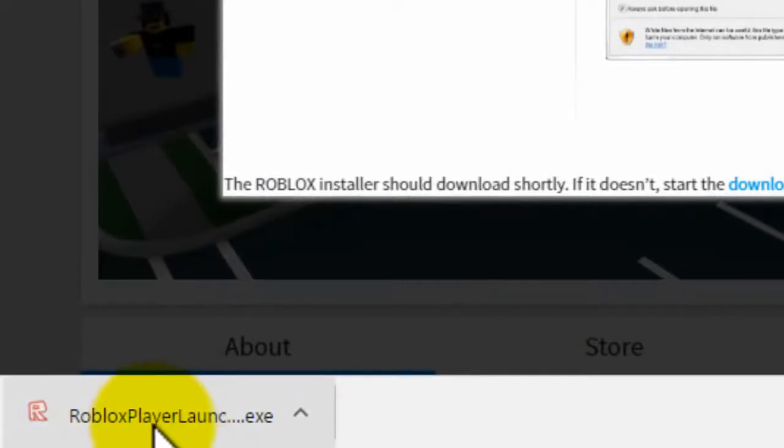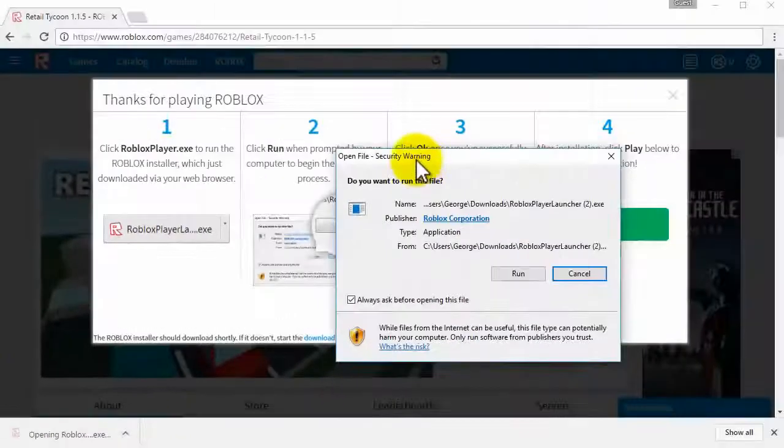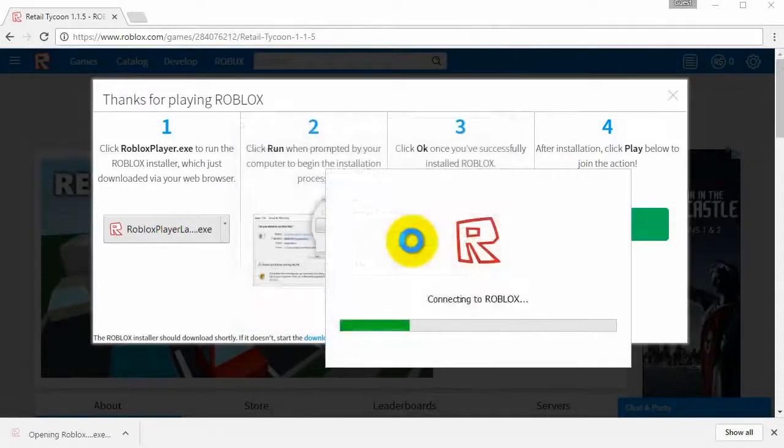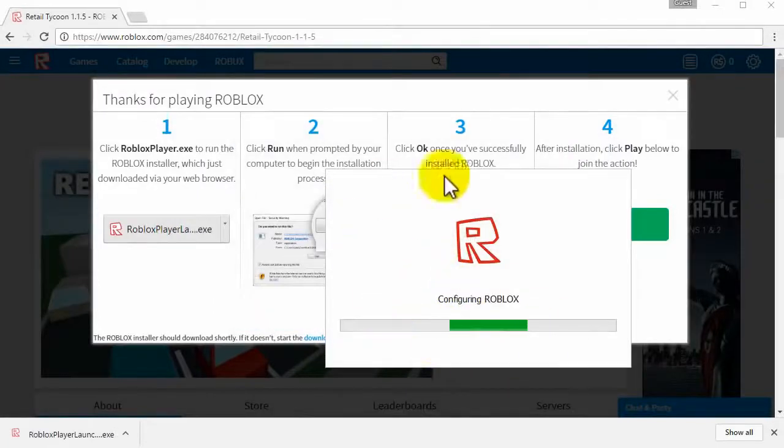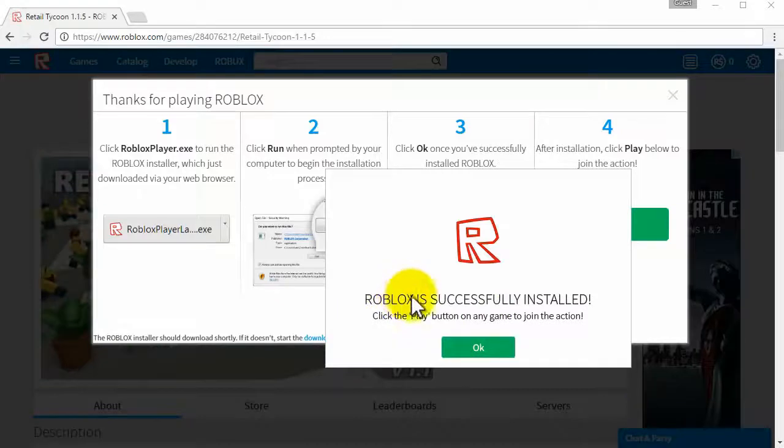So then you want to open Roblox Player Launcher and go through the process so click on run and as you can see it is now installing. And then it will say Roblox is successfully installed.